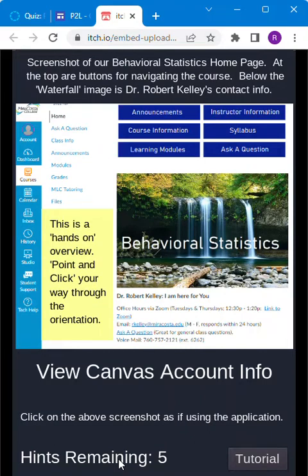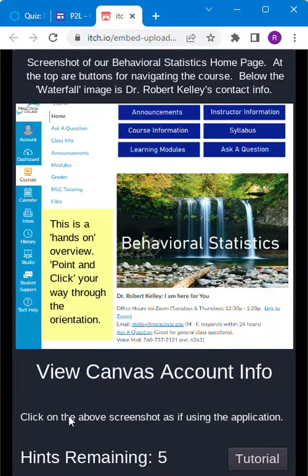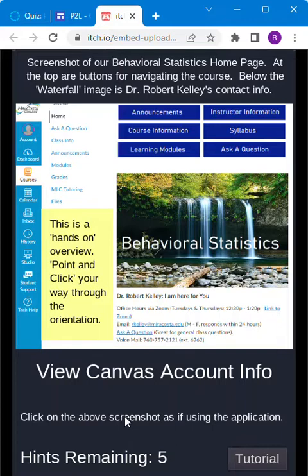The game button will start you at the very beginning. But this time there won't be a golden rectangle around what to click. There won't be specific directions on what to click. It'll just say click on the above screenshot as if using the application.